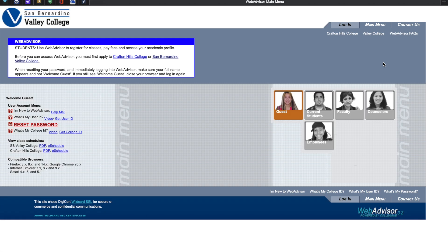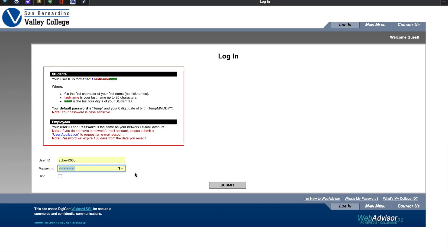This is WebAdvisor's main menu. Click on Login. Please enter your user ID and password, then click on Submit.